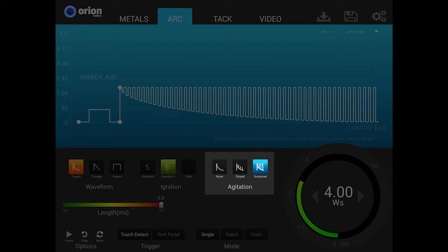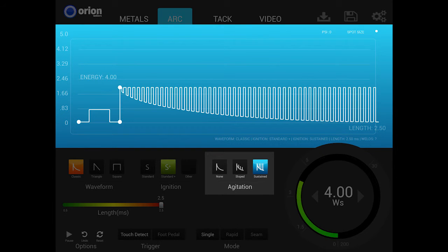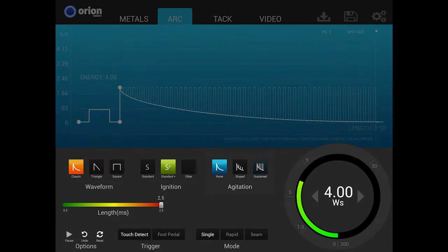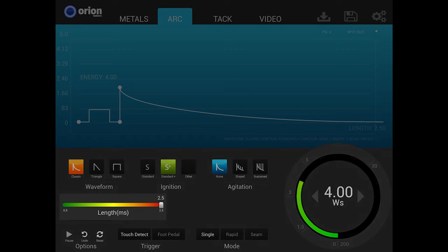The sustained option offers high levels of agitation for improved weld spot strength in some metals. The high levels of agitation energy will affect the spot size. To compensate for this addition of agitation energy, it is recommended to lower the overall weld energy slightly when using this option. The next control is the slide adjustment labeled length.